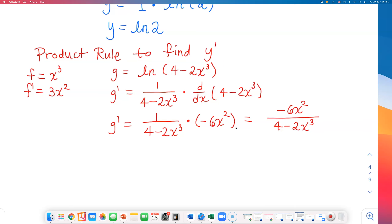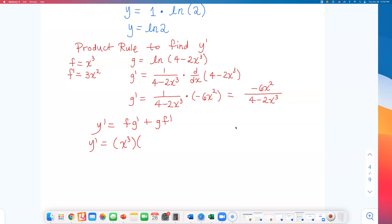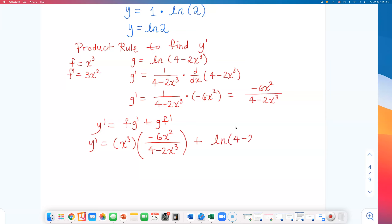Now I have all my pieces ready. The product rule gives y prime equals first times the derivative of the second, plus second times the derivative of the first. So: f times g prime is x cubed times negative 6x squared over (4 minus 2x cubed), plus g times f prime — which is natural log of (4 minus 2x cubed) times 3x squared.